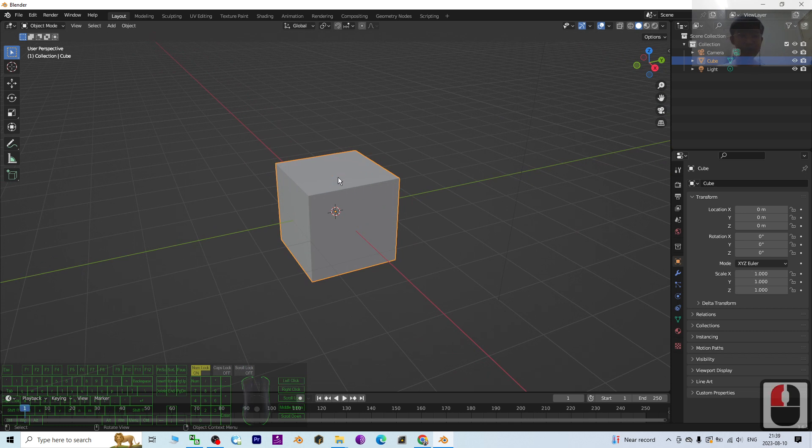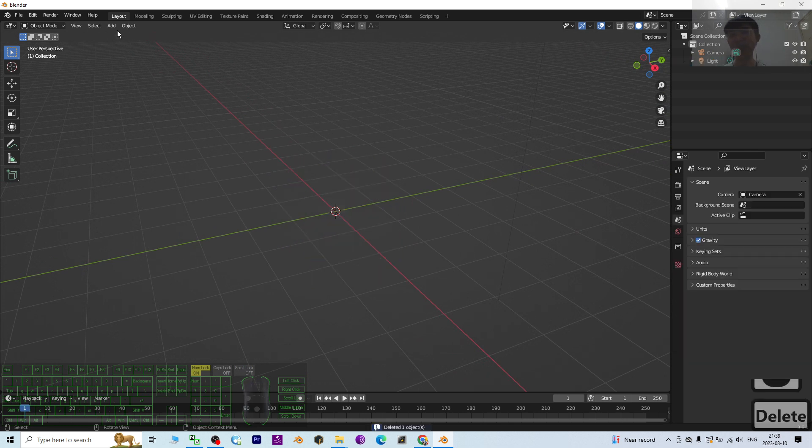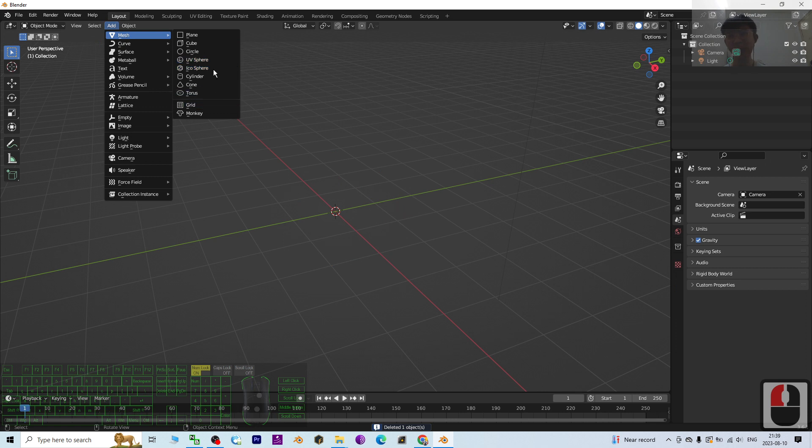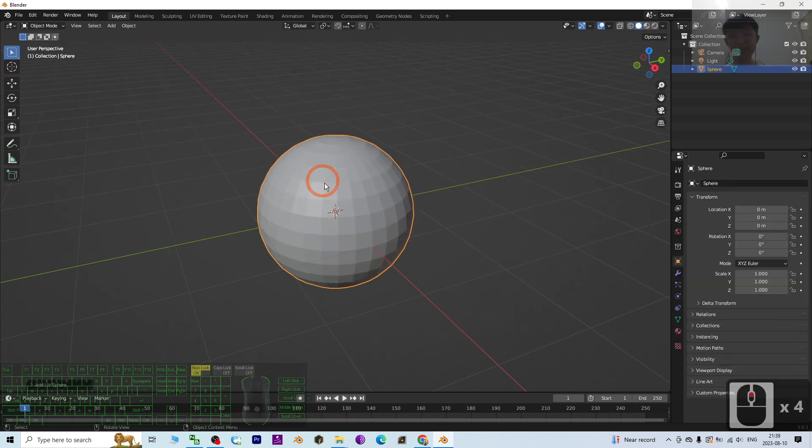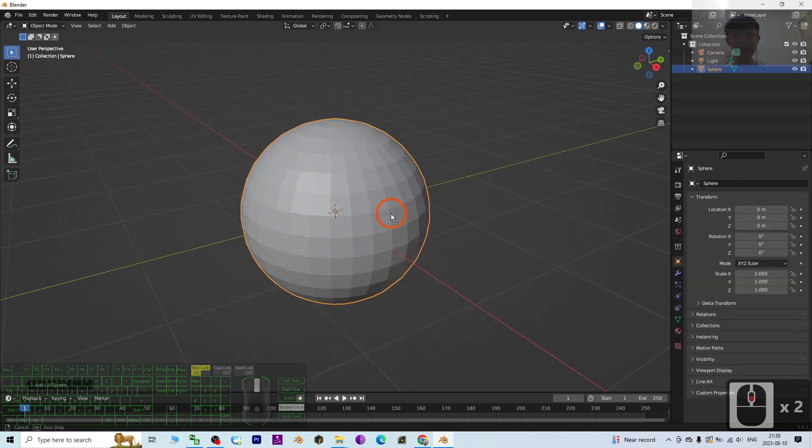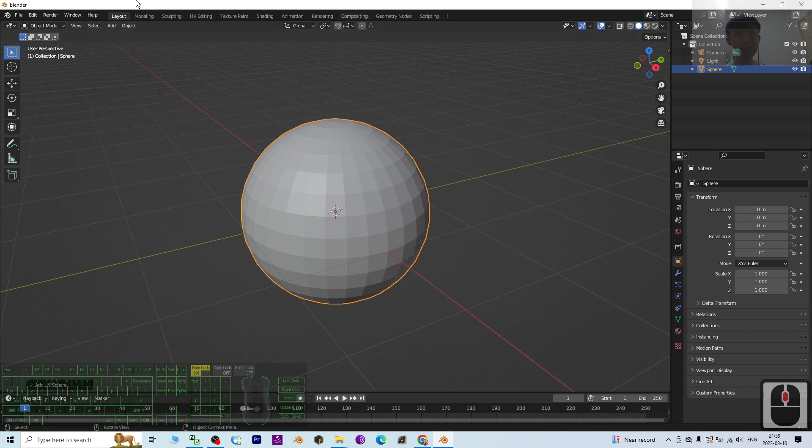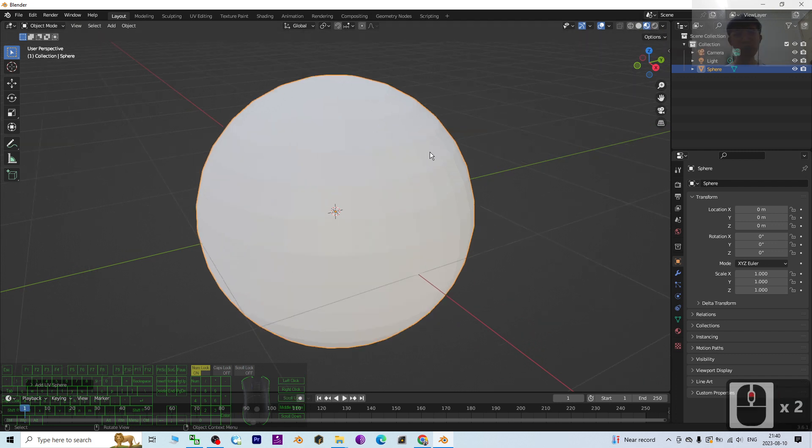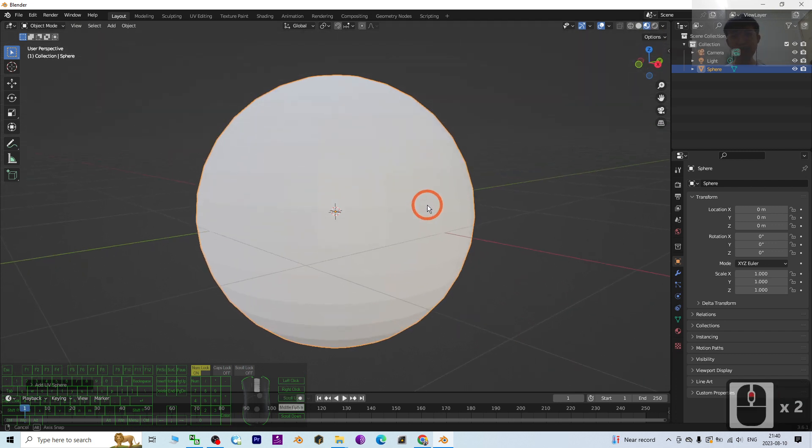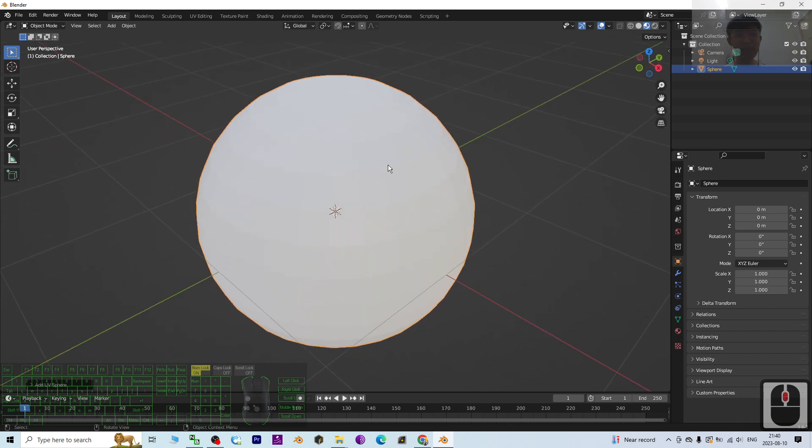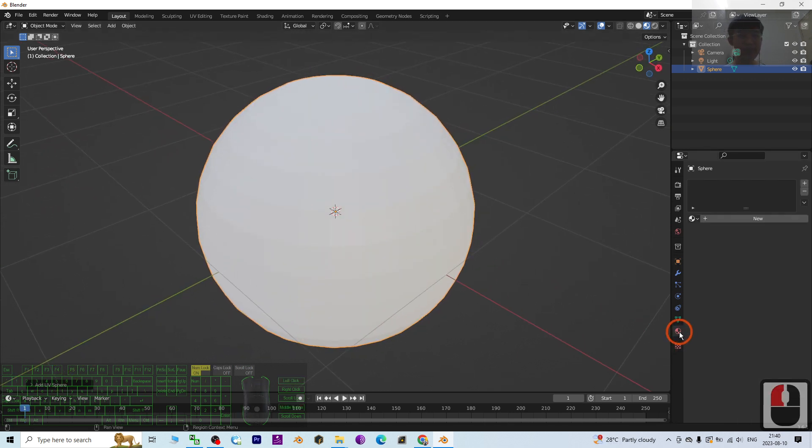I'm going to delete this cube and then add another mesh which is more complicated, let's say the UV sphere. First, in object mode, I will turn on the material viewport shading.